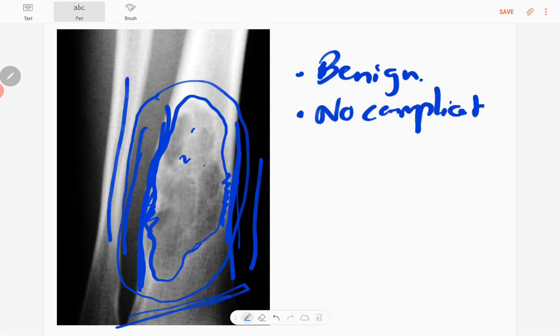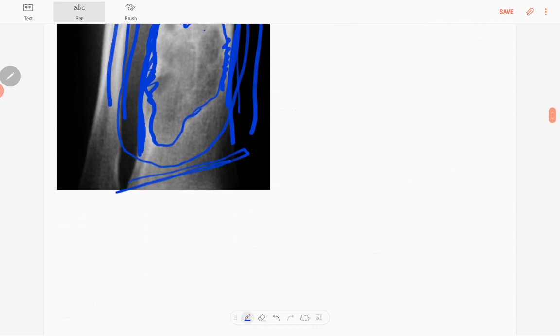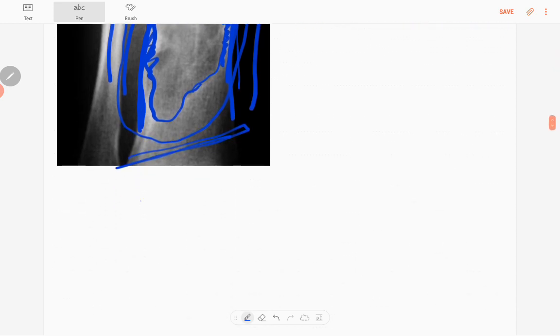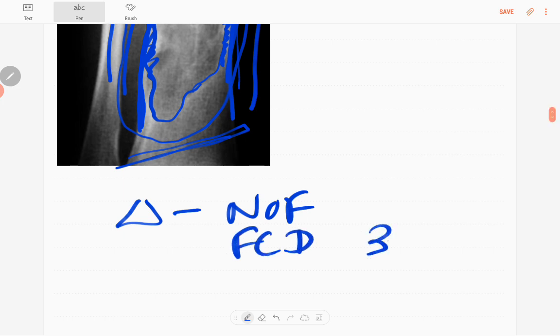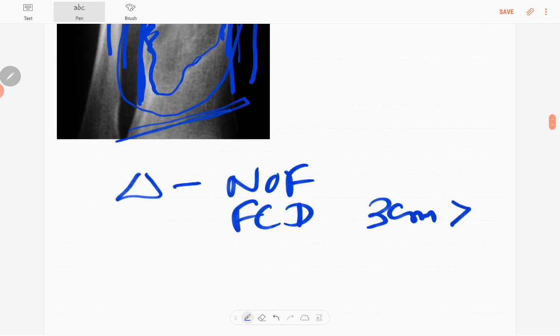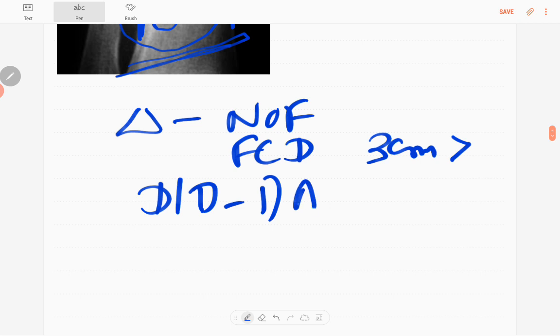The diagnosis of this lesion is non-ossifying fibroma. You call it fibrous cortical defect if it is less than three centimeters. The differential diagnoses are aneurysmal bone cyst and chondromyxoid fibroma.